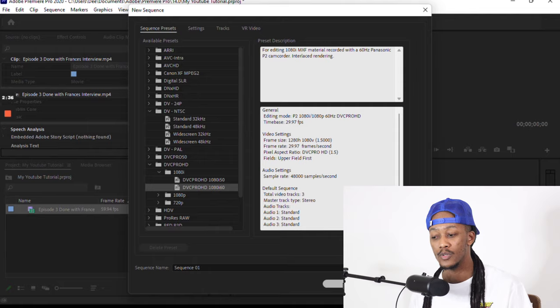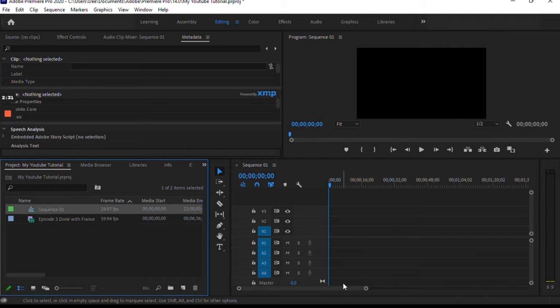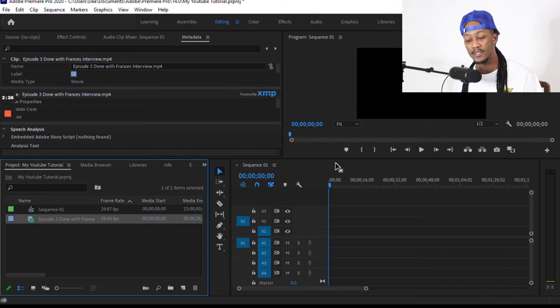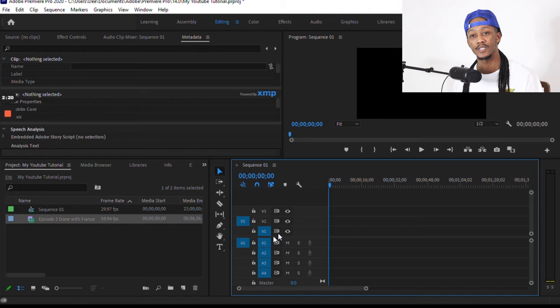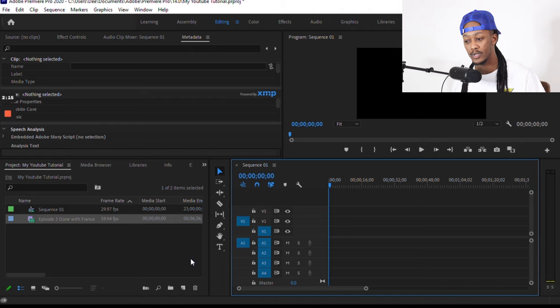So once we selected a sequence, now we have something at the bottom right corner. So in our sequence window you can see that there's V's. V stands for video and the A's stand for audio, which is sound. So at the top, that's where you're gonna be able to put your videos, and at the bottom is where your sound will be.